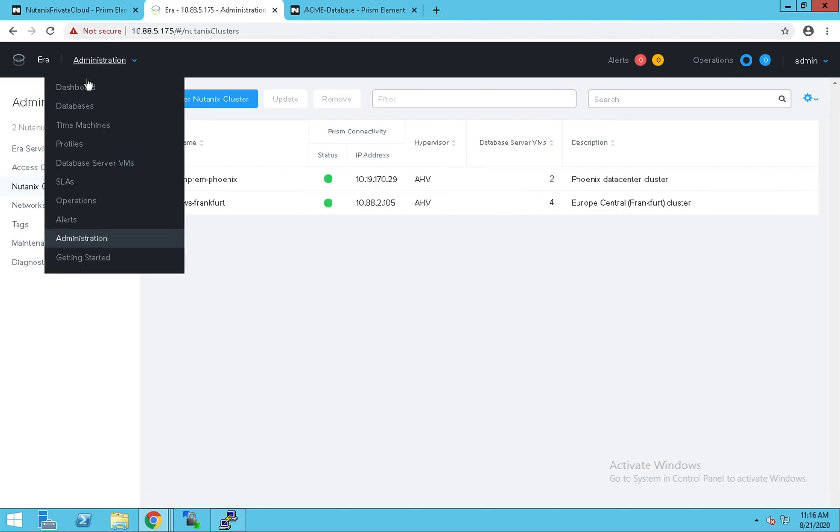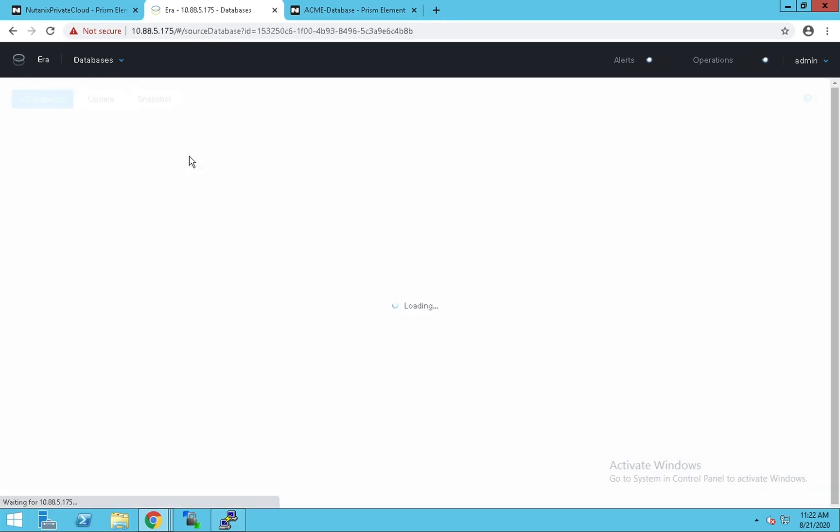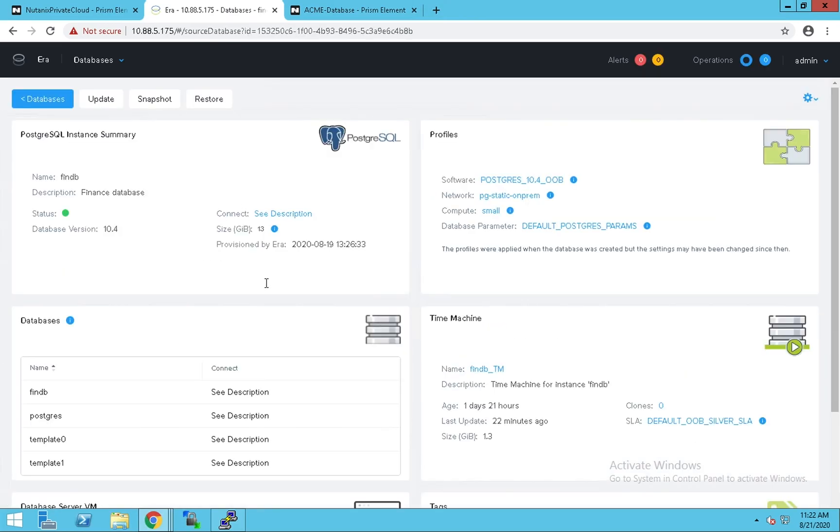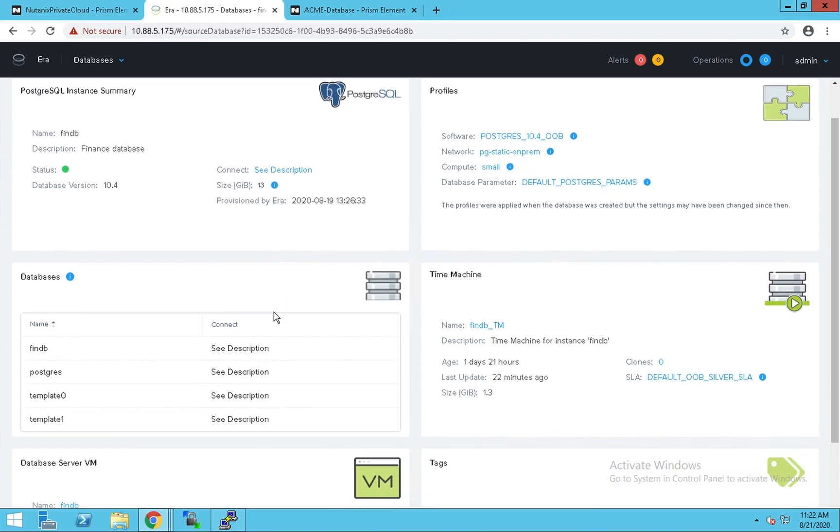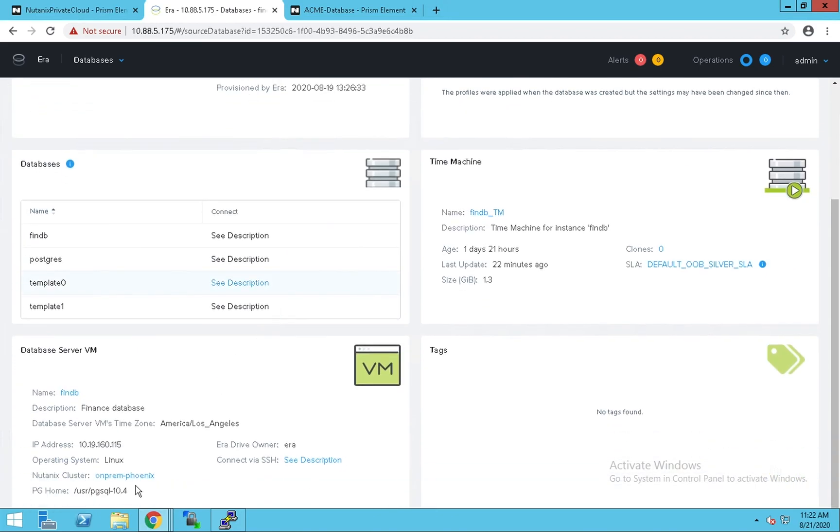Let's look at the database configuration now. ERA is managing two databases across these clouds. Let's look at the FinanceDB first. It's a single instance Postgres database hosted on the on-prem Phoenix cluster as you can see here.